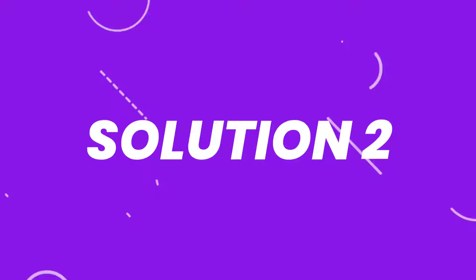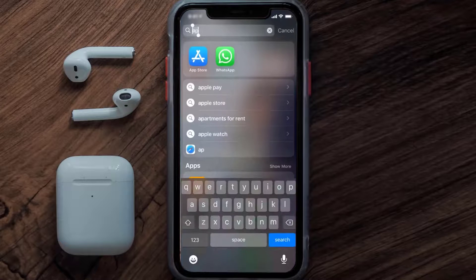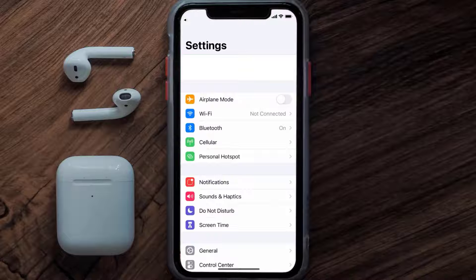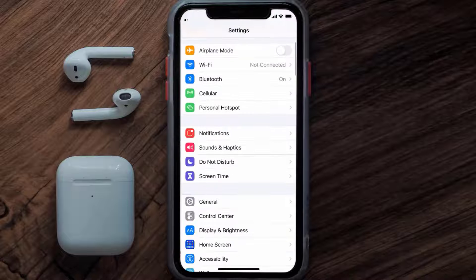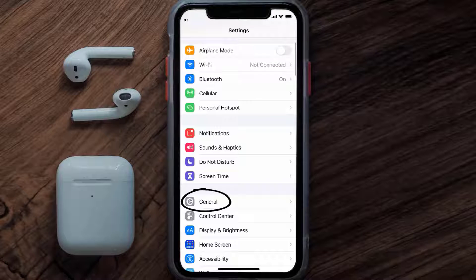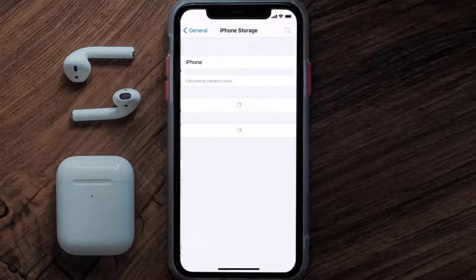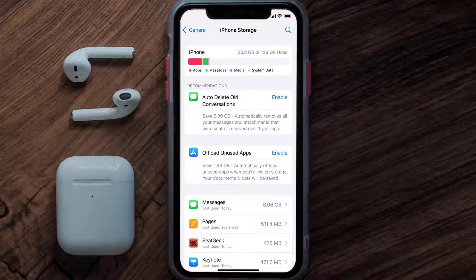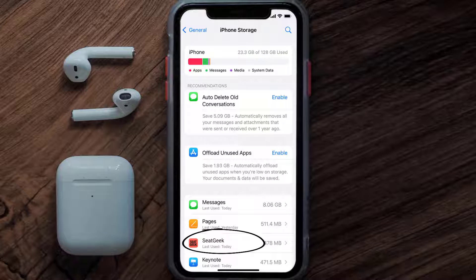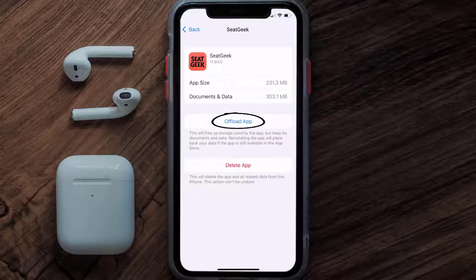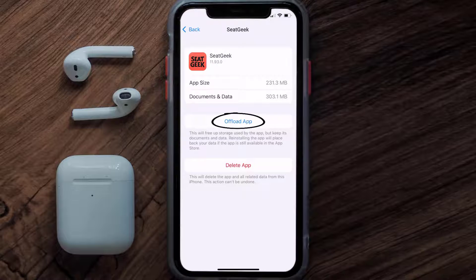But if you still encounter this issue, then you need to clear the app cache. Go to your device settings and then scroll all the way down to General and tap on it. Then tap on iPhone Storage. From here, search for the SeatGeek app and tap on it. Once you're on this screen, tap on Offload App.